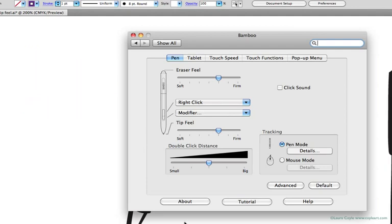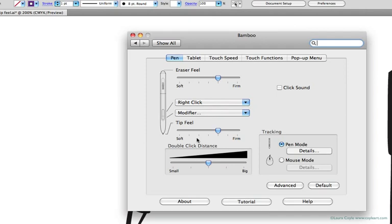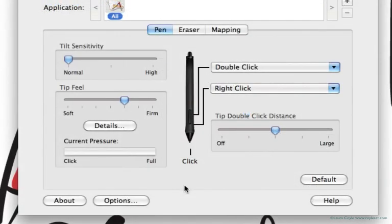Either way, you should now have the control panel for the tablet visible, and here you'll see the setting for tip feel. It's in the pen menu, and this setting is virtually the same for either the Bamboo or the Intuos, and this is the setting we're focusing on in this lesson. So I'm going to hop back over to my Intuos tablet, and you can follow along with whatever tablet you have.